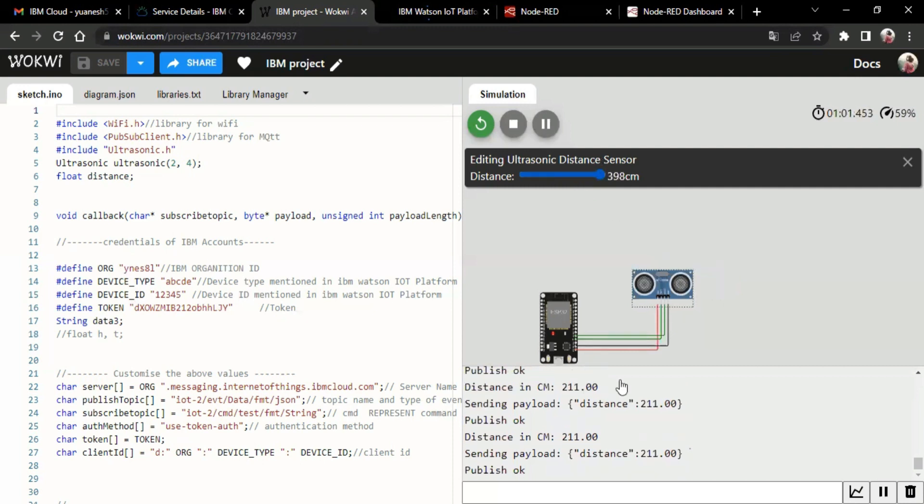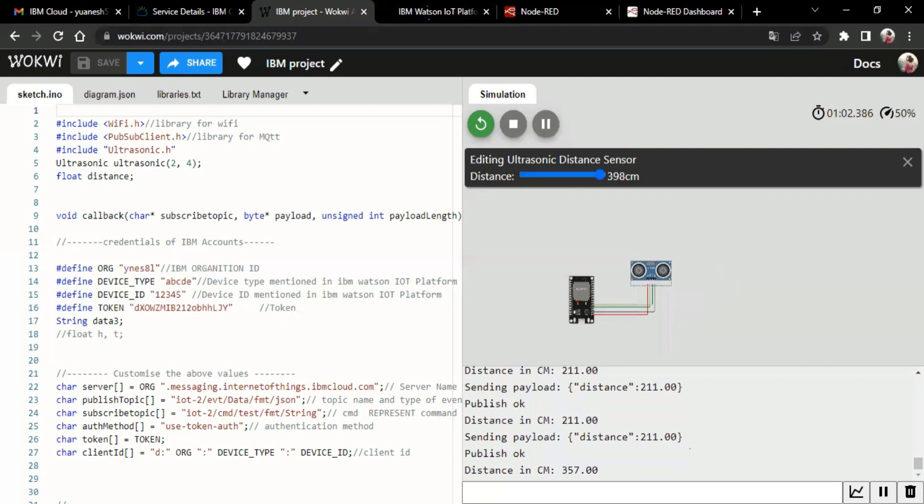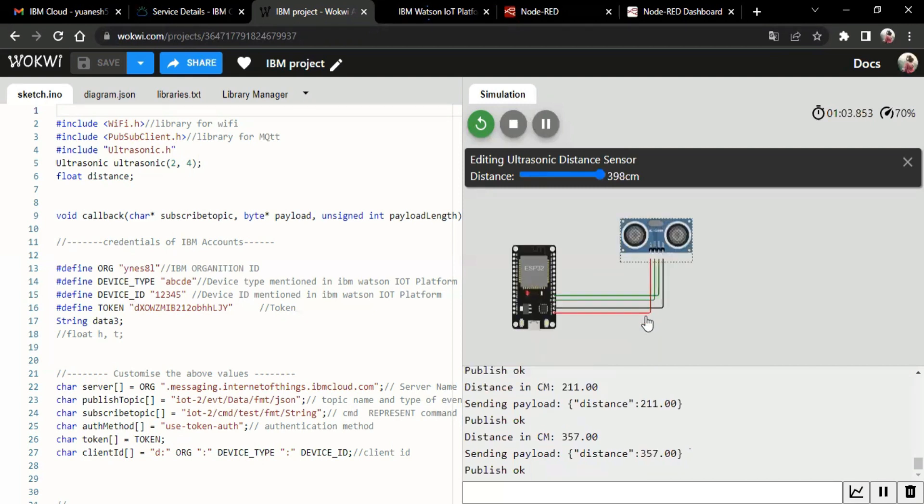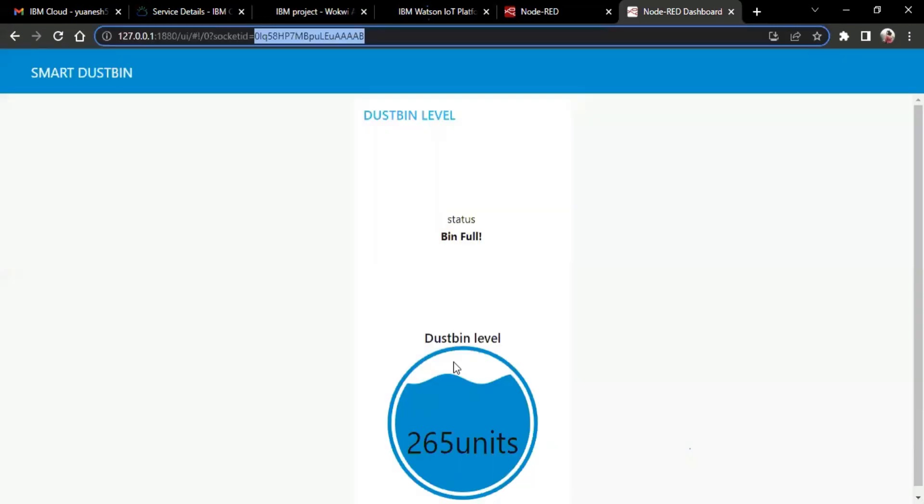Now if we increase the distance here, yeah, it's 257 over here. Now here, we can see the bin is 257 and the bin is full. Yes, that's all about our project. Thank you. Thank you.